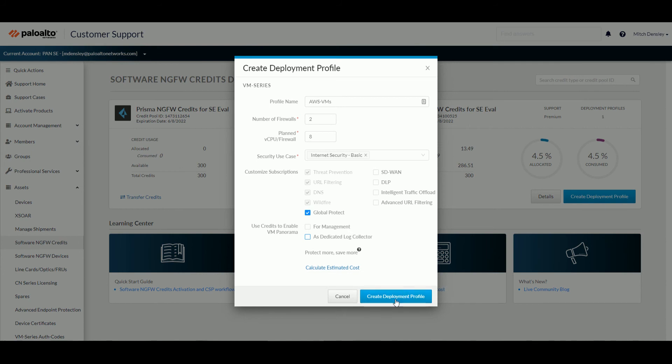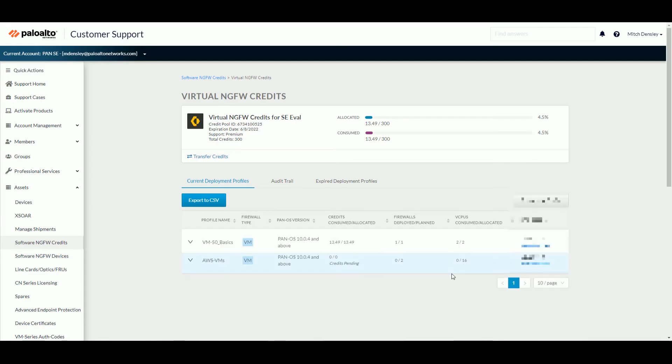But once you're ready, create the deployment profile. What this will do is create an auth code over here on the right. You can see it's got that profile name, you copy that auth code,